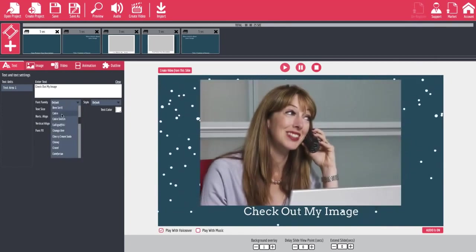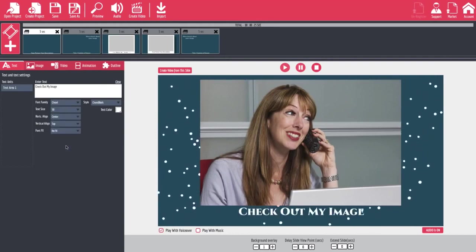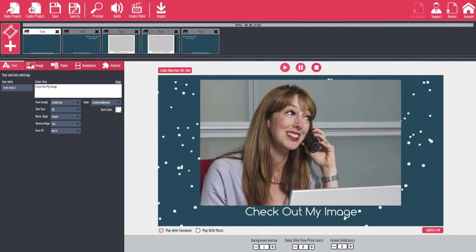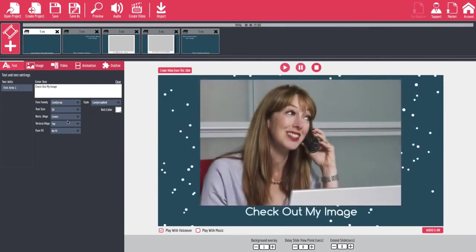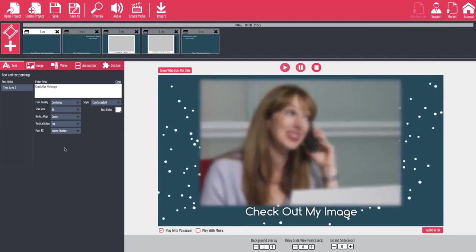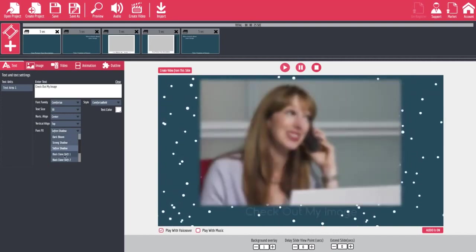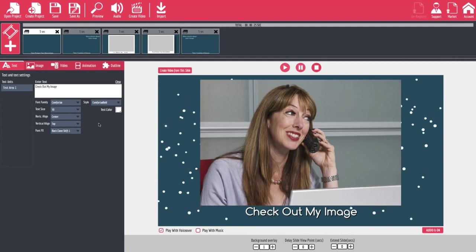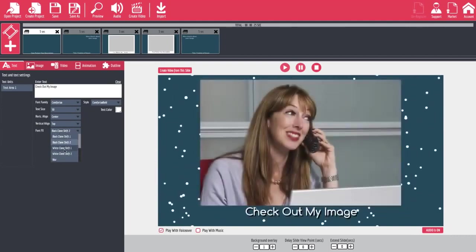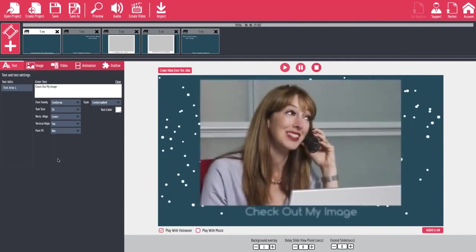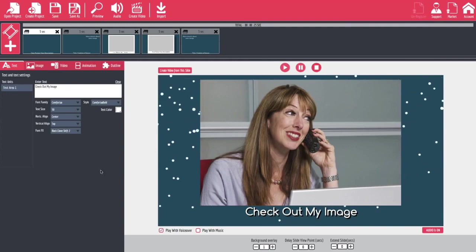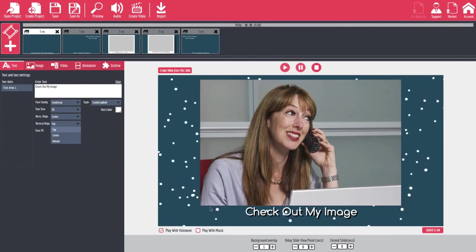Coming back to our text area, there are other things we can do with our text. We can change the font — there are all sorts of different fonts. When we find the font we like we can change the style, and we're going to bring that back to bold. Now we can add effects. Under font effects we can add a bloom — you can see it gets darker around the edges. We can add a shadow, a black clone shift which adds a black drop beneath the text, a clone of two pixels so the black drop is a little further, a white clone, a white clone shift of two, and a blur. I happen to like the black shift two for this one, so we're going to leave it at that. As you can see there are lots of different options for these slide style videos.